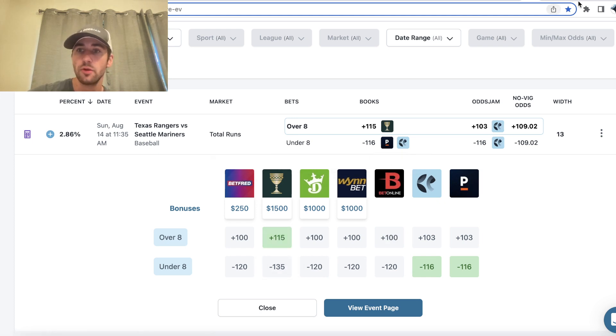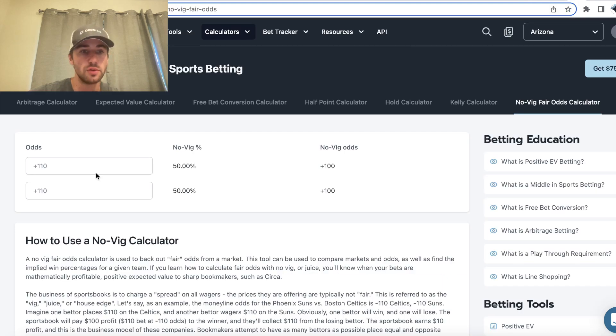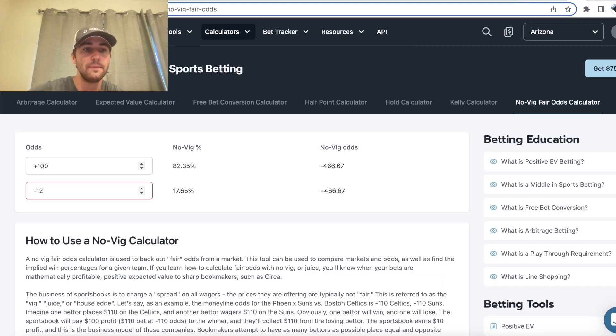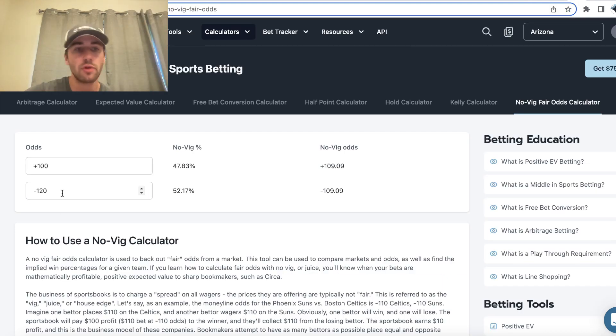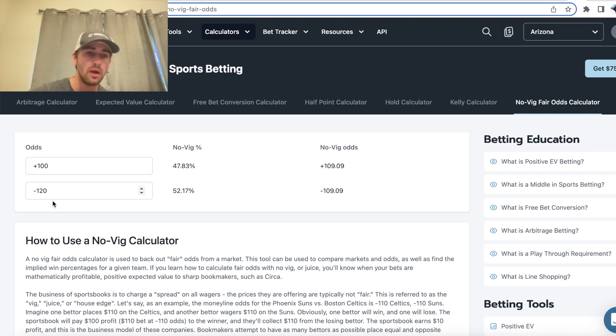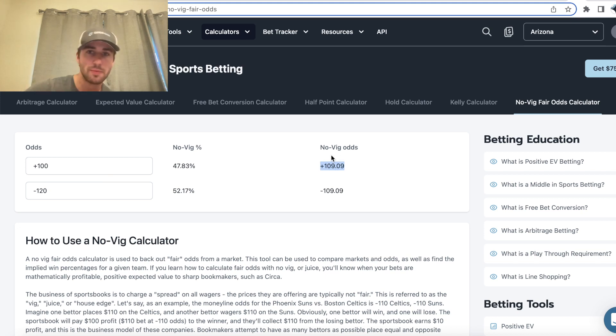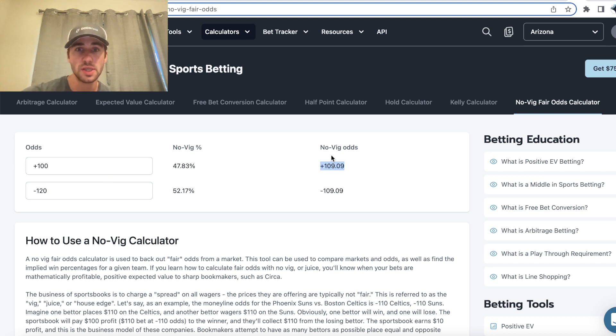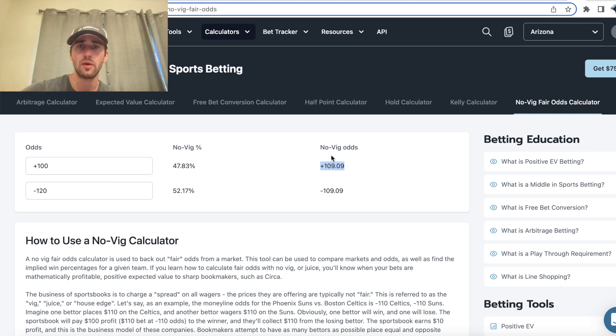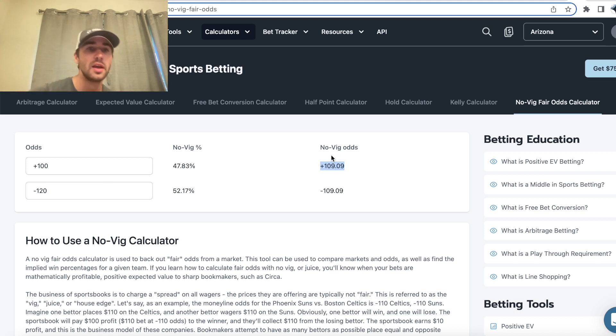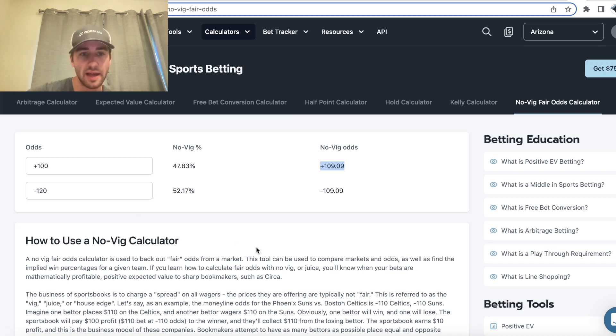So if you remove the juice from a sports books market that has the over eight runs at plus 100 and the under at minus 120, the true odds would be plus 109 with the vig removed, with the juice removed. Sports books make money by charging the vig, charging the juice. So when you're trying to figure out what the true price for a bet is, you need to use a no vig odds calculator to find out the true price.